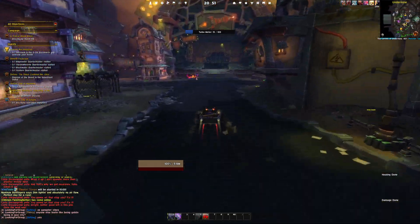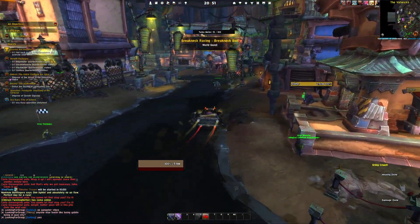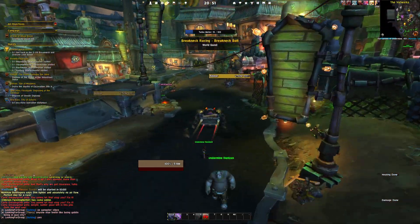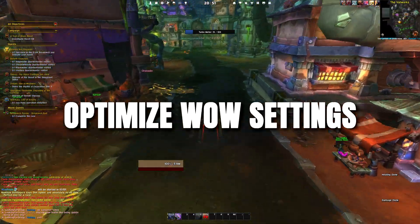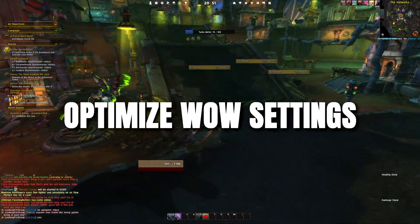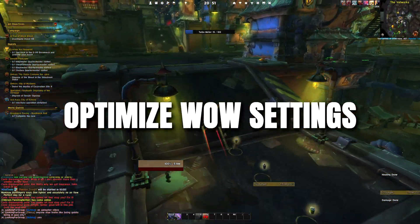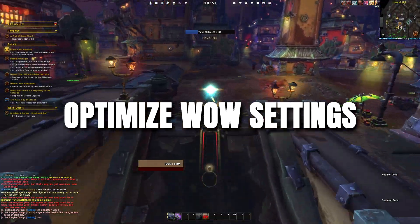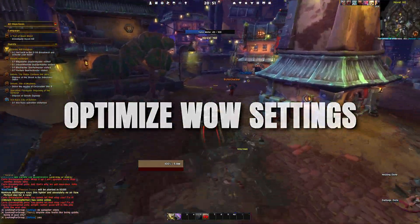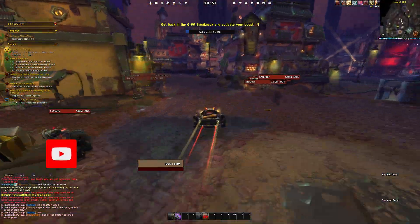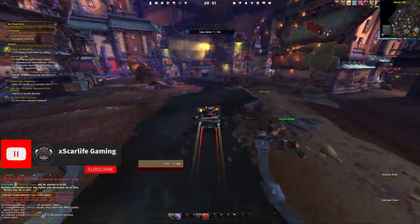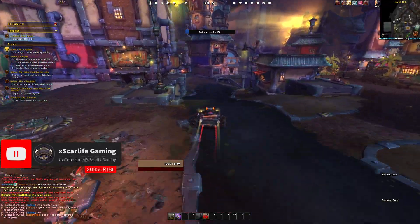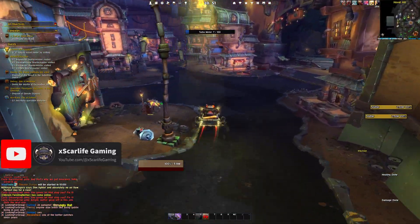Hey everyone, it's XcarLive here. Today I would like to take the time and talk about optimizing World of Warcraft settings for better performance. I will walk you through the best in-game settings, share some handy console commands, and even recommend a few add-ons to keep your game running smoothly.